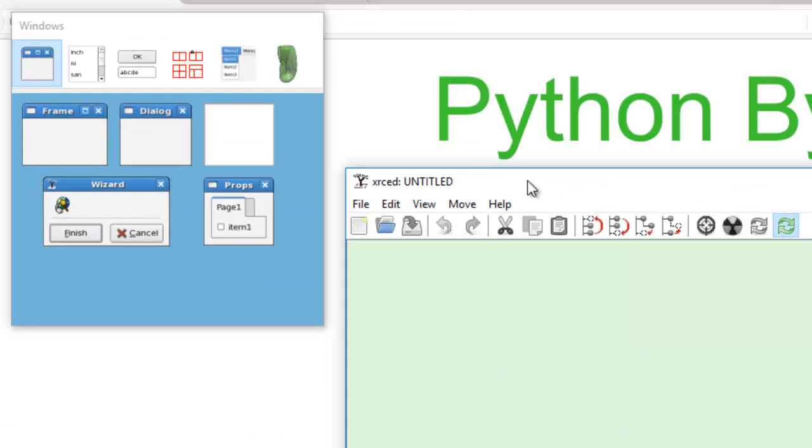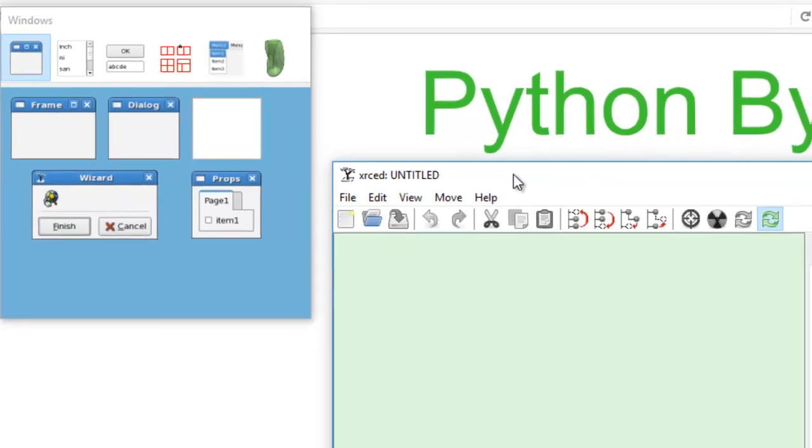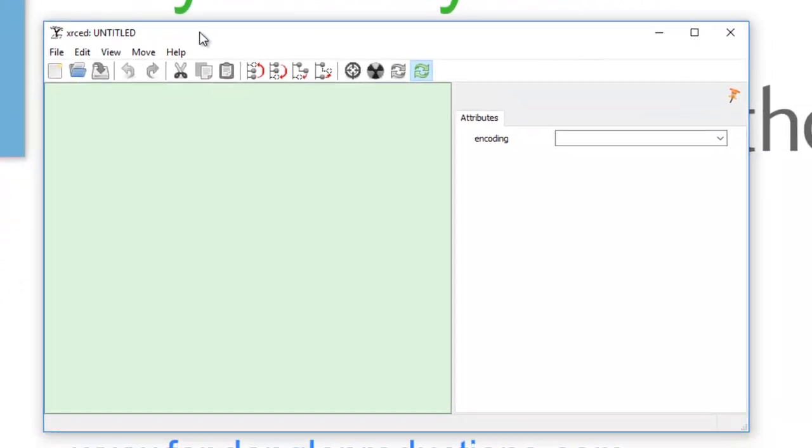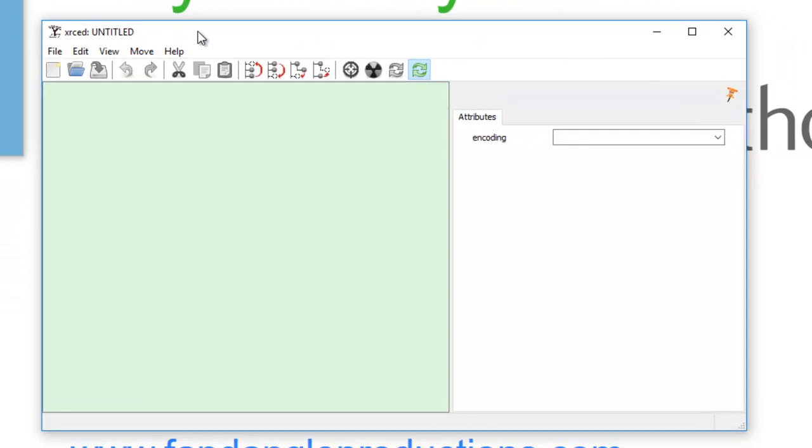XRC files are used for creating GUIs. It doesn't use Python script for creating the actual GUI; it's like an XML file.